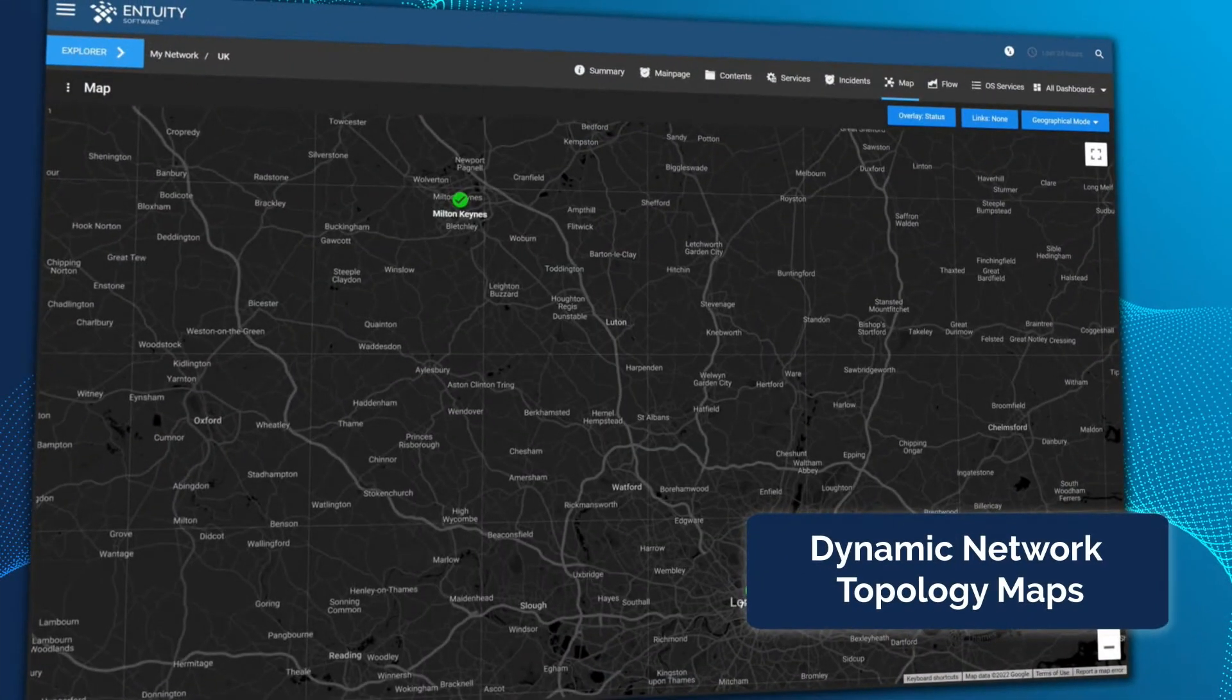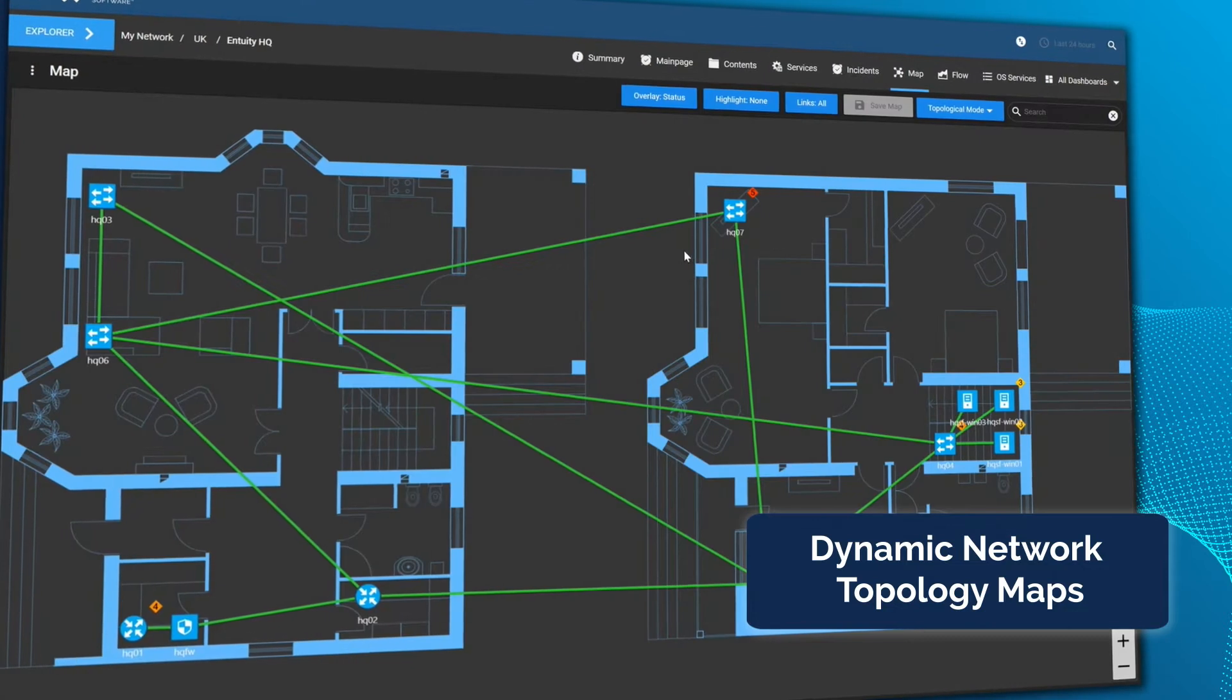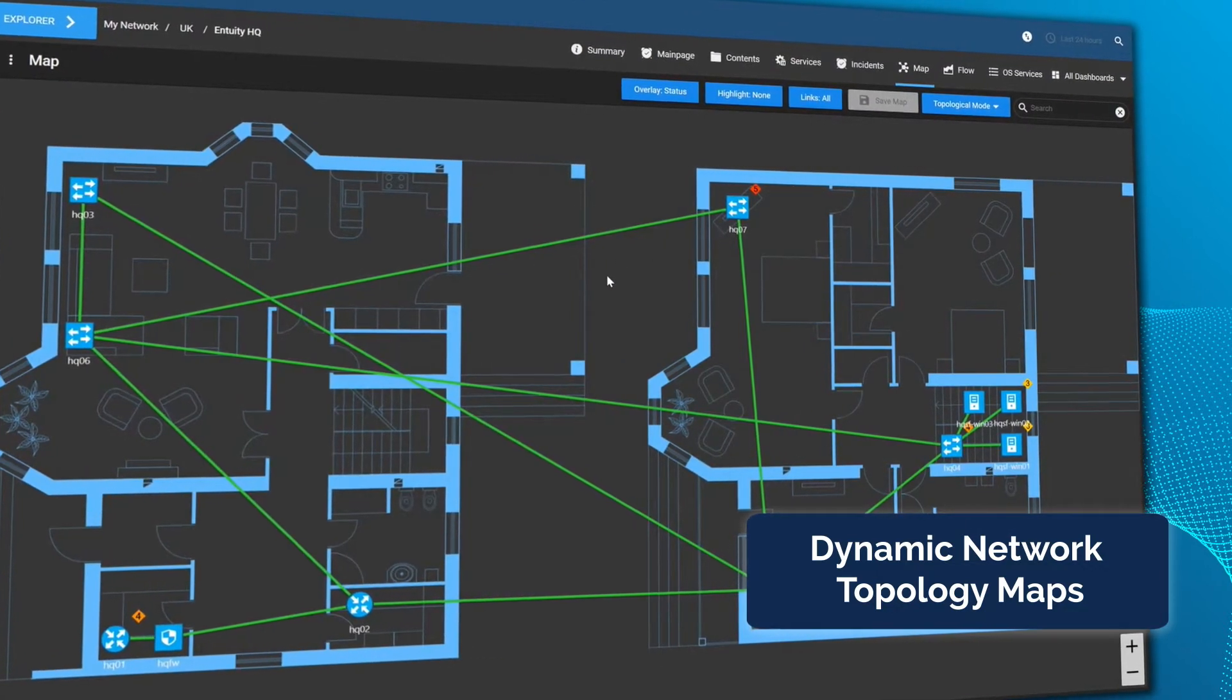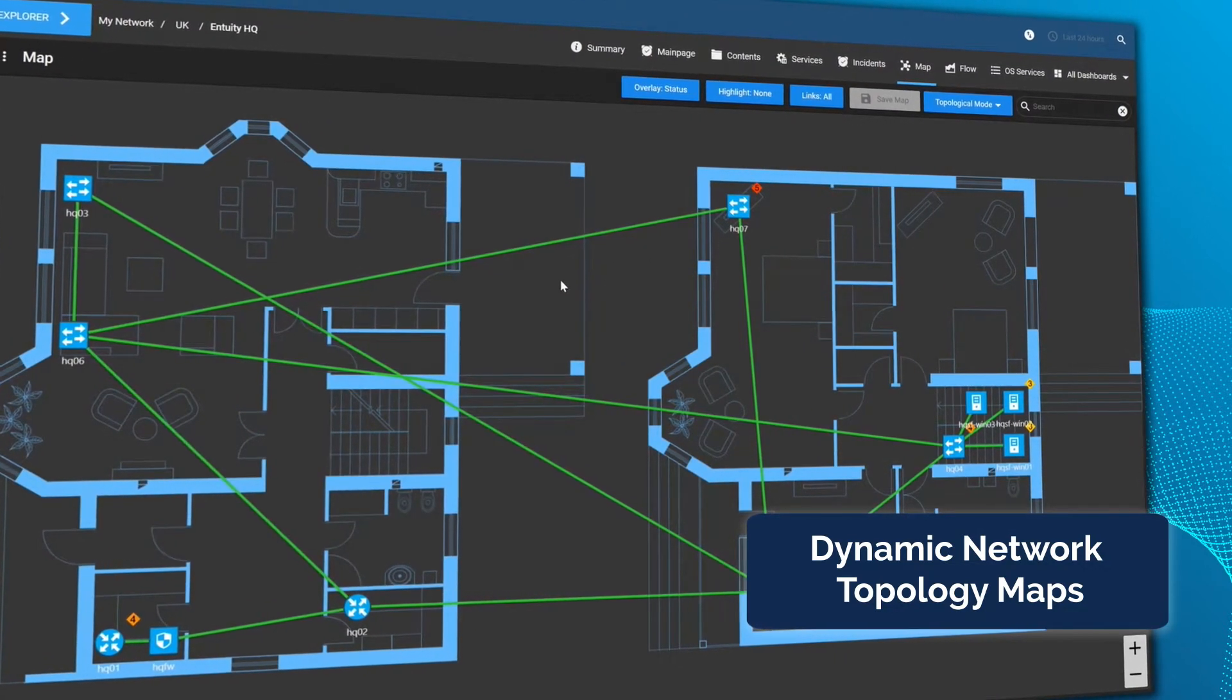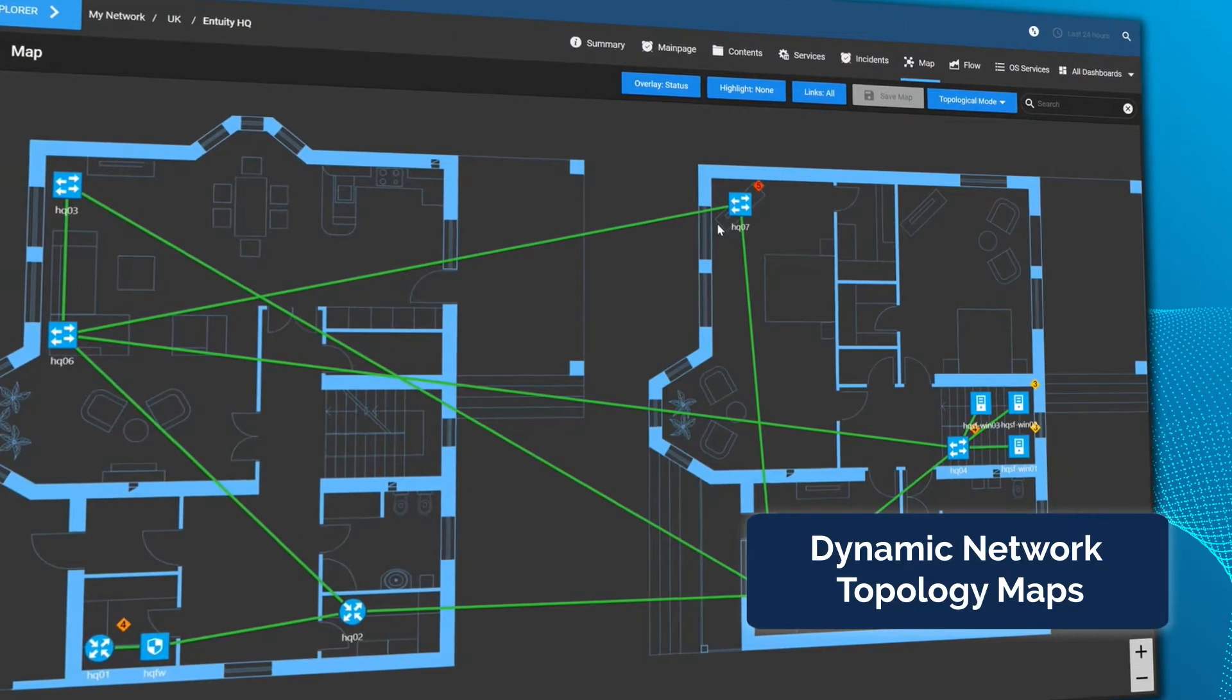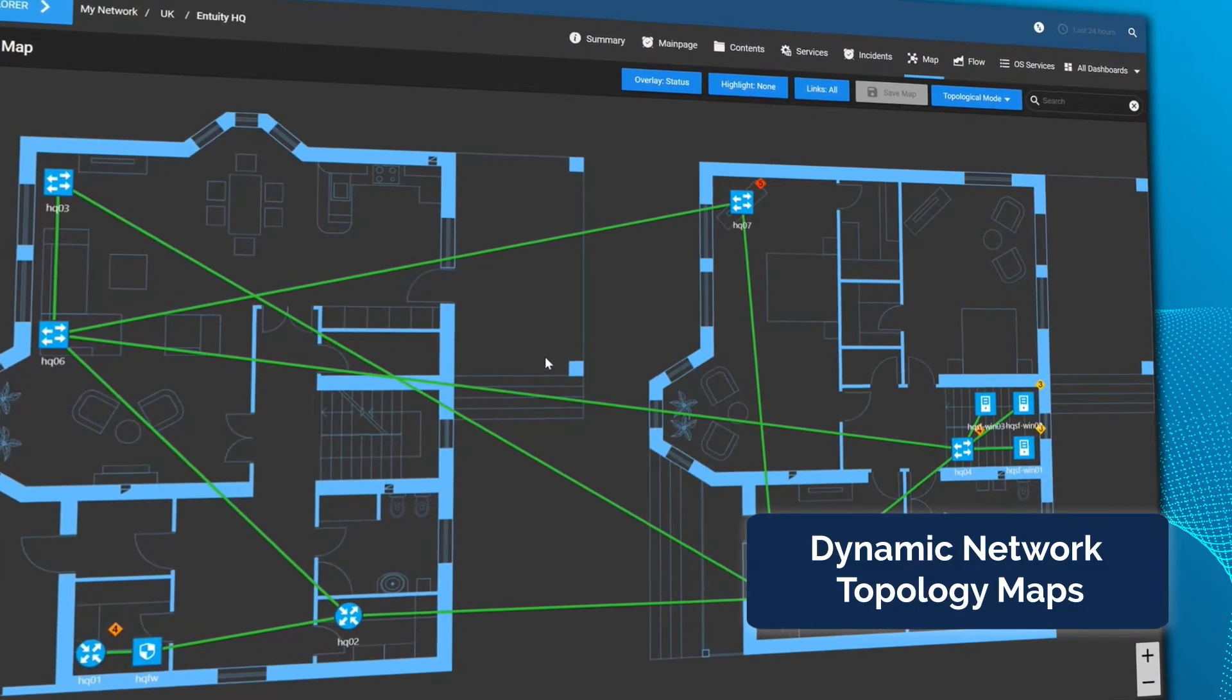Dynamic topology maps offer comprehensive visibility of your network. Drill down into individual locations and devices to see real-time performance and incident data.